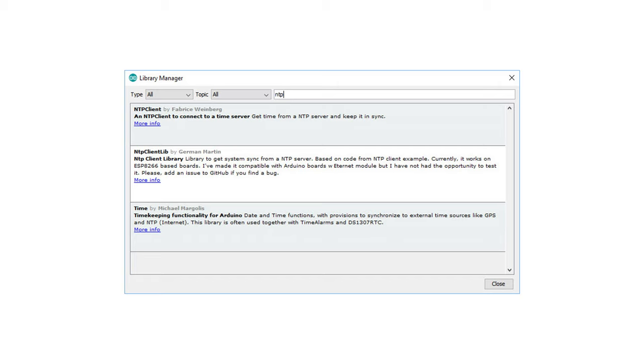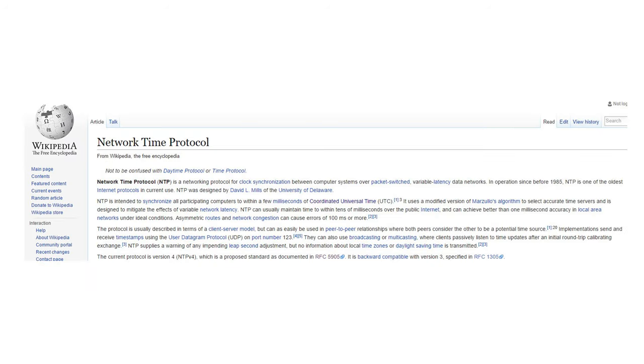Frequent viewers of my videos know that I used this method in some of my past projects. To get the actual time I used the globally available NTP service.